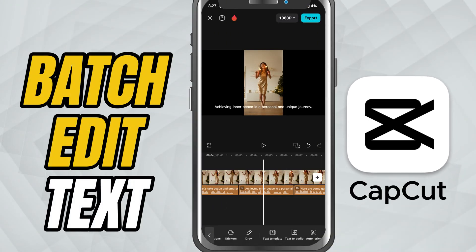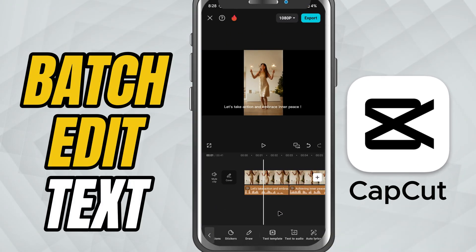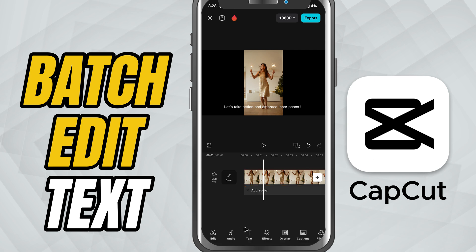Today, I'll show you how to batch edit all captions at once. Perfect for keeping your subtitles clean, consistent and stylish without wasting time editing each one manually. Let's jump right in.